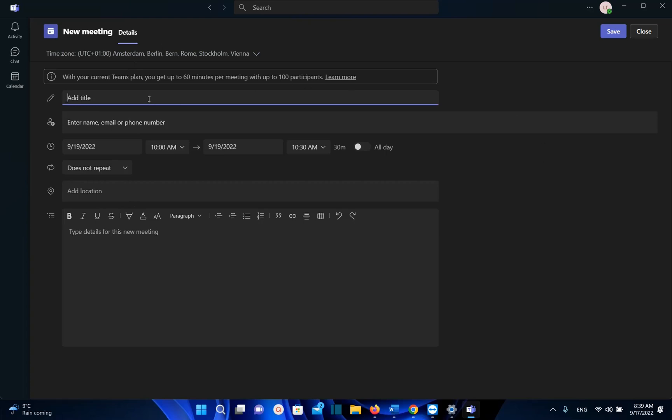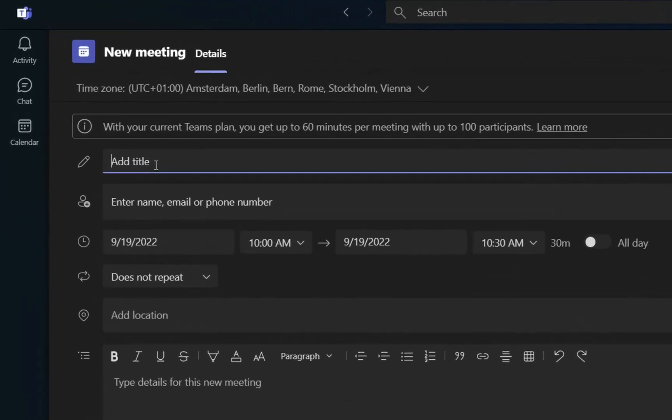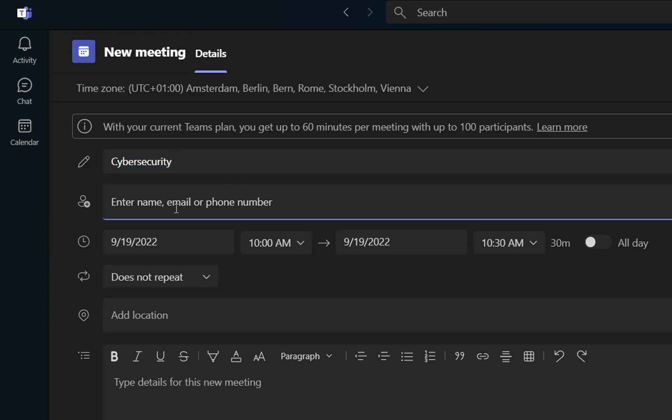So the first thing that we need to do, we have to define the title of the meeting. I'm just going to write at the title here, cybersecurity, or whatever is the meeting that you are going to have.